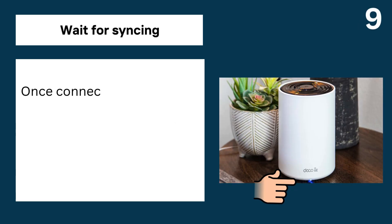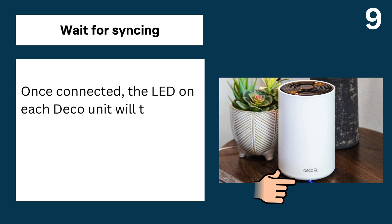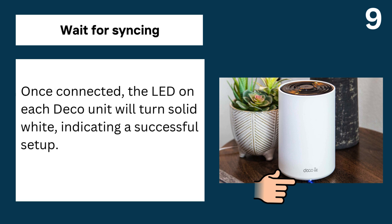9. Wait for syncing, once connected, the LED on each Deco unit will turn solid white, indicating a successful setup.